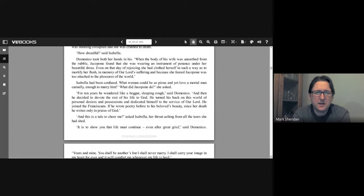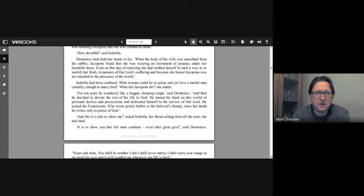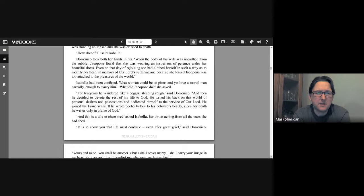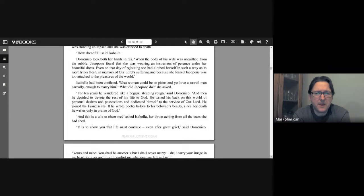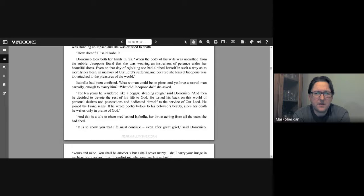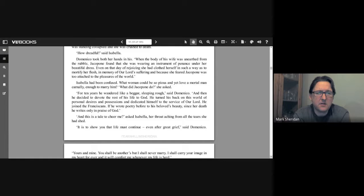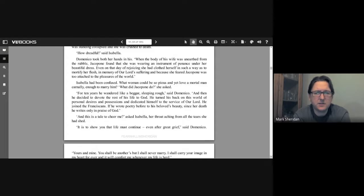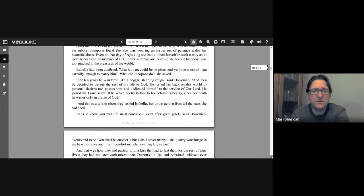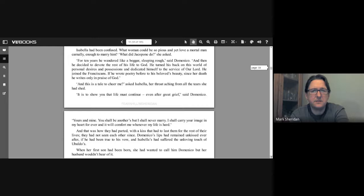So Isabella had been confused. What woman could be so pious and yet love a mortal man carnally enough to marry him? "What did Jacopone do?" she asked. "For 10 years he wandered like a beggar, sleeping rough," said Domenico. "And then he decided to devote the rest of his life to God. He turned his back from this world of personal desires and possessions and dedicated himself to the service of our Lord. He joined the Franciscans. If he wrote the poetry before to his beloved beauty, since her death he writes only in praise of God."